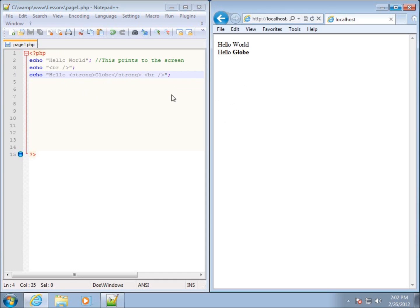This video is dealing with the formatting and passing through HTML tags. In the next video, we're going to be talking about working with variables within PHP.